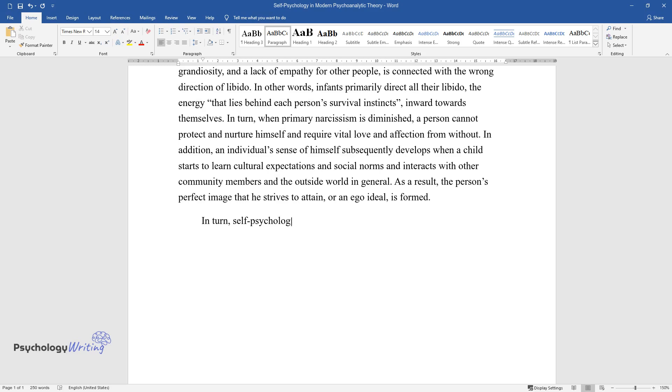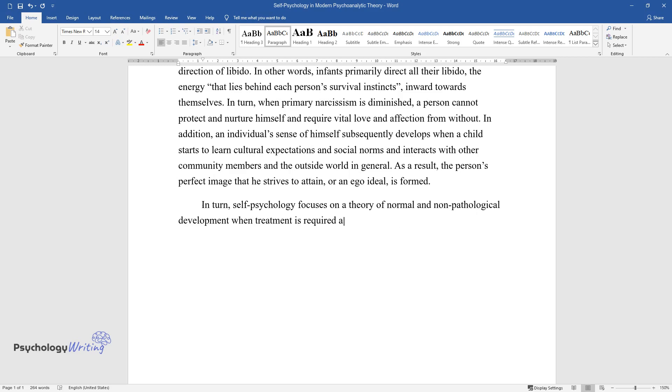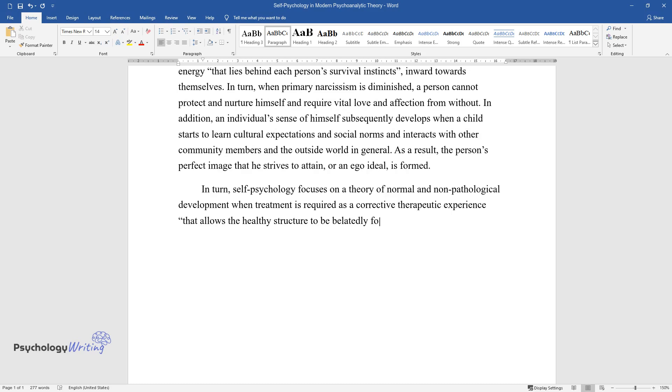In turn, self-psychology focuses on a theory of normal and non-pathological development when treatment is required as a corrective therapeutic experience that allows the healthy structure to be belatedly formed in a relationship with an empathic therapist.